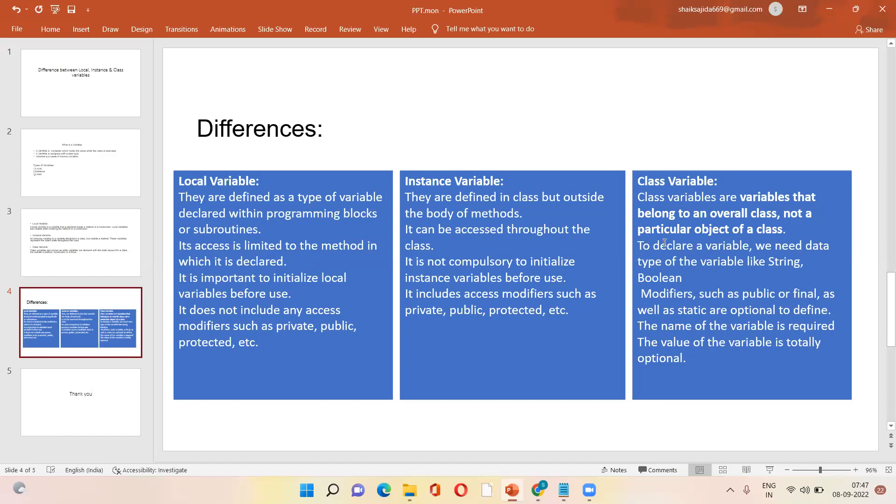Class variables are variables that belong to an overall class. These are class variables, mostly we will declare in outer class only. So to declare a variable, we need data or type of variable like string or boolean.